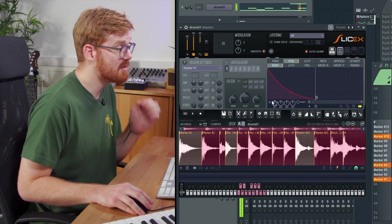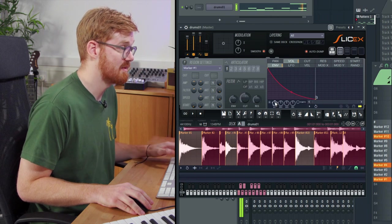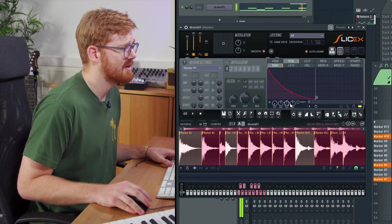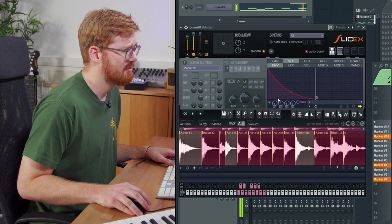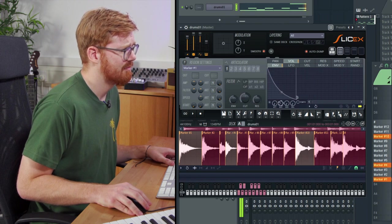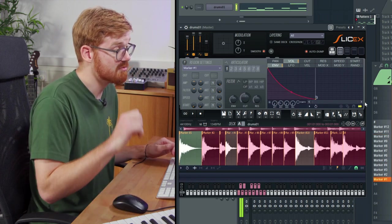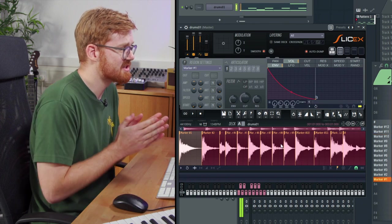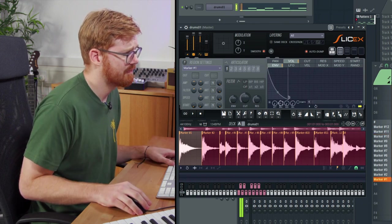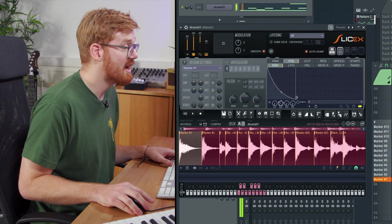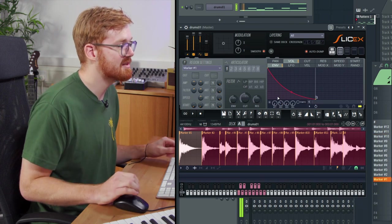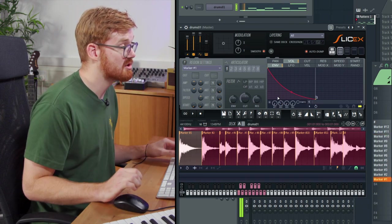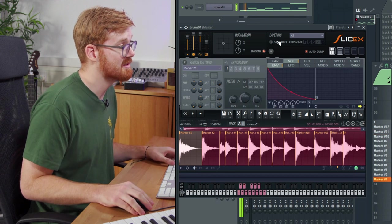This now gives you the ability to shape each of those hits from the sampler. You can pull down, maybe reduce the decay on those sounds so it's more of a snappy effect. Might sound more natural or if you're going for a really tight drum and bass sound, you can really get the transients quite short, keep things simple.